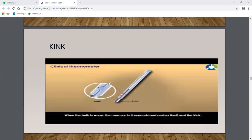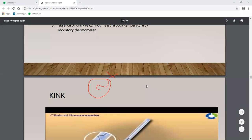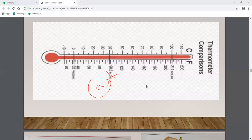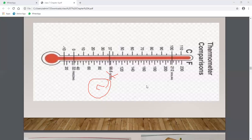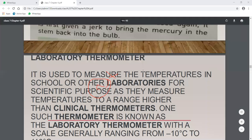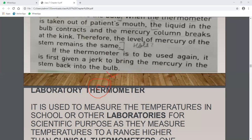The kink is a very important feature. It is not present in laboratory thermometers. This portion is called the C-shape or triangle shape. As we measure body temperature, the thermometer is placed under the tongue or in the armpit area. The heat from our body causes mercury to rise.